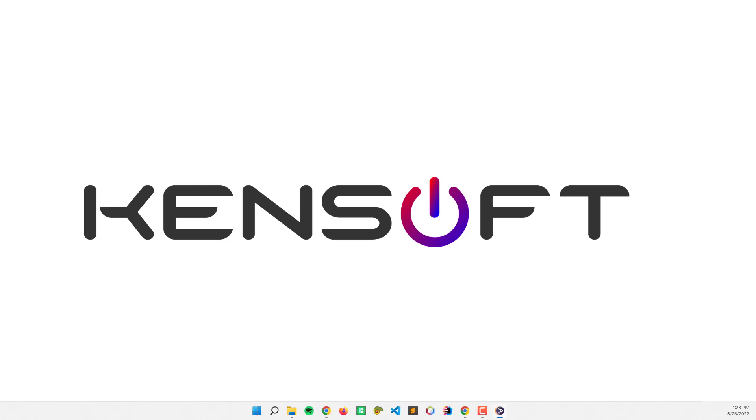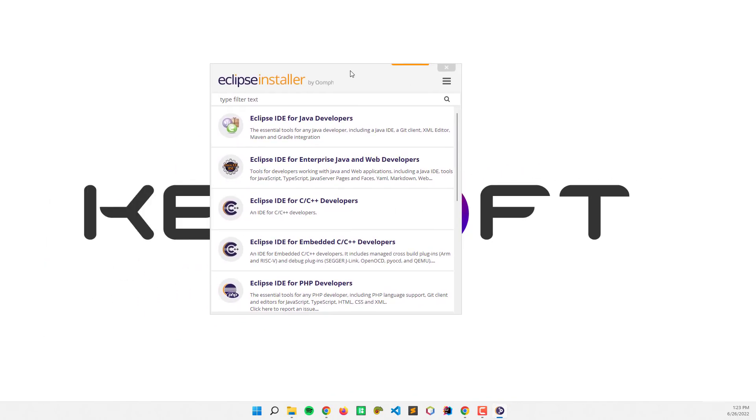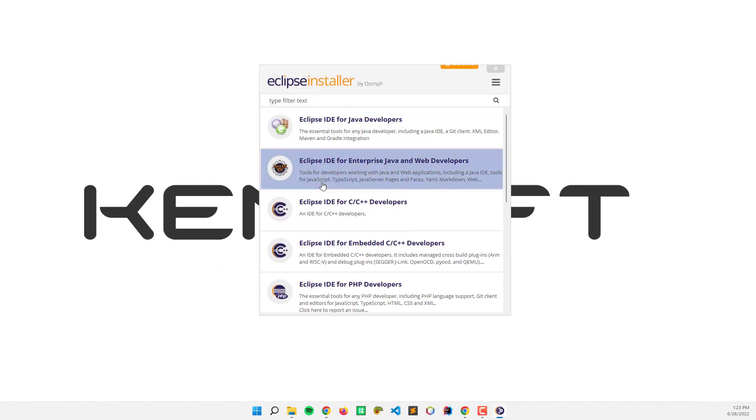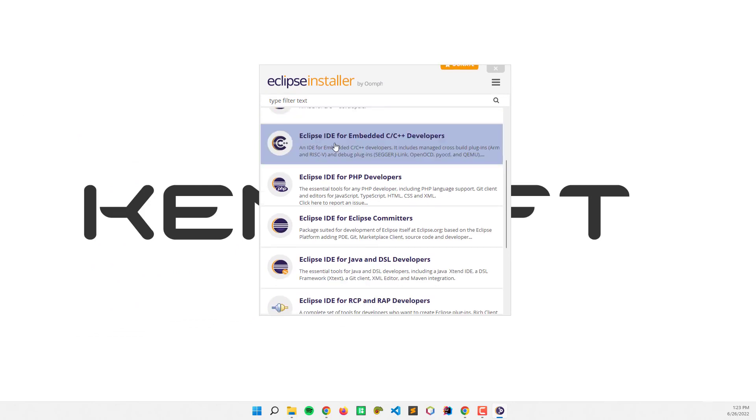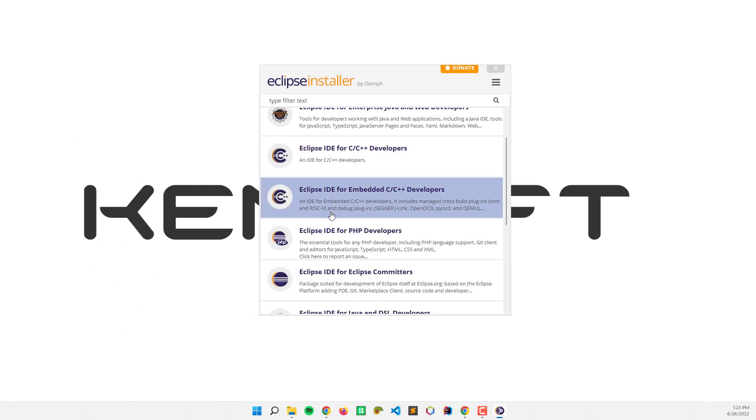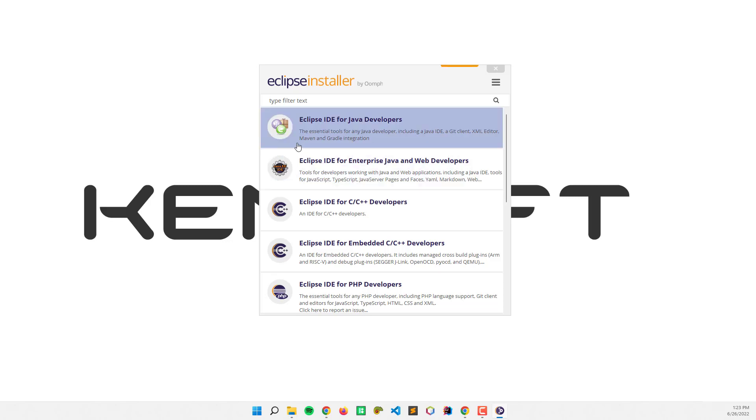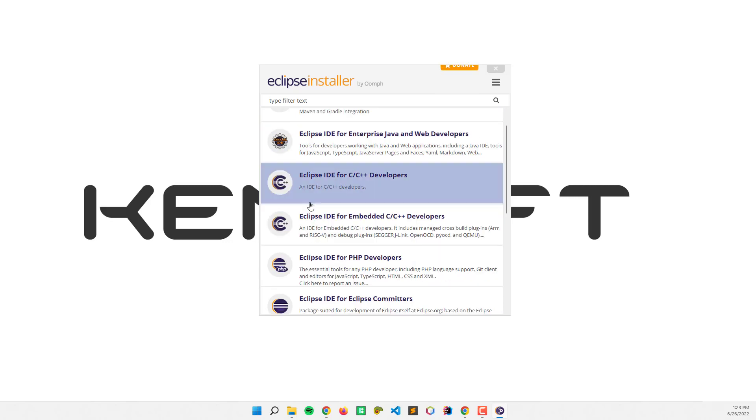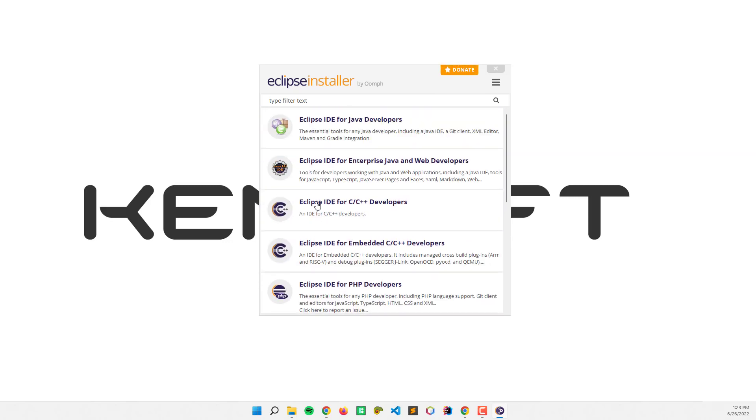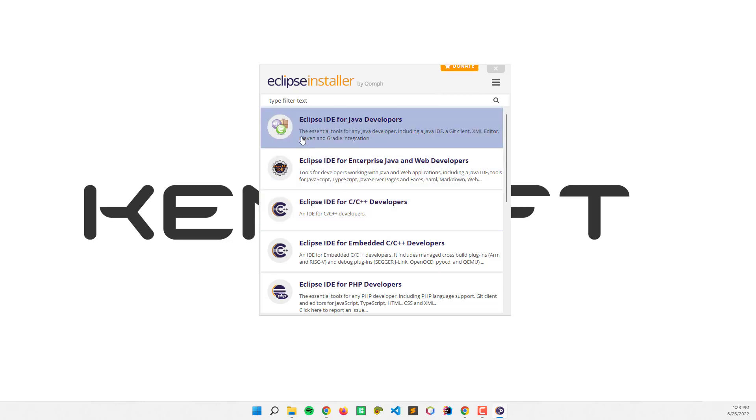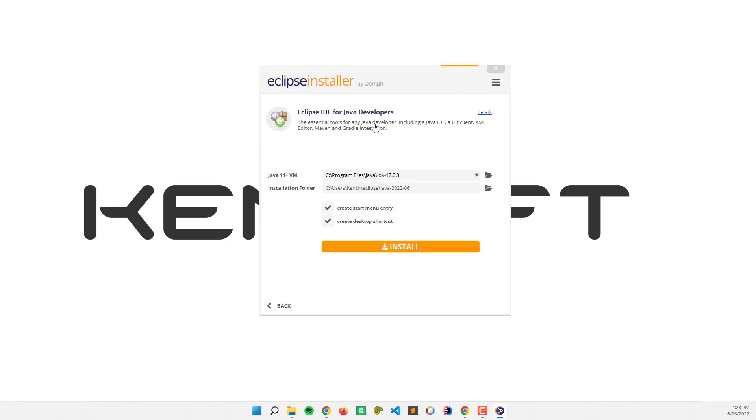After you open the IDE, this window will show. You can choose what IDE you want to install. In this case, I'm going to install the Eclipse IDE for Java developers and click on that.